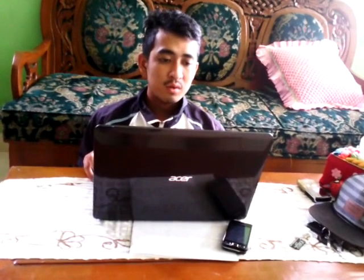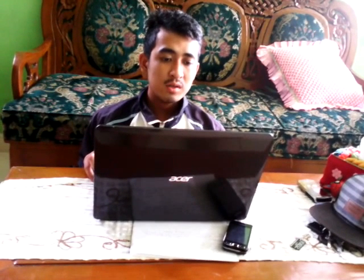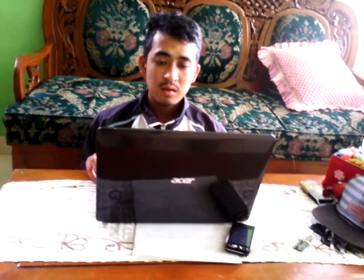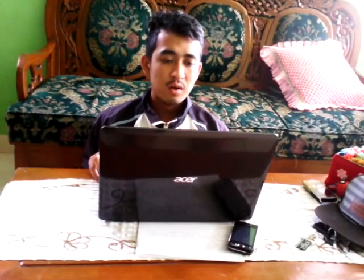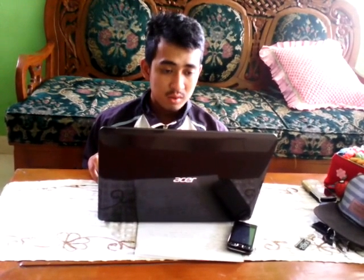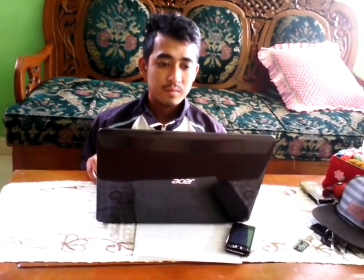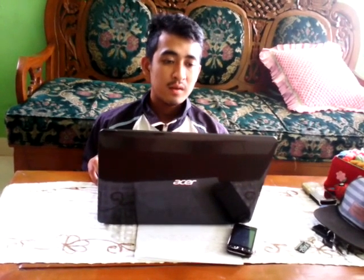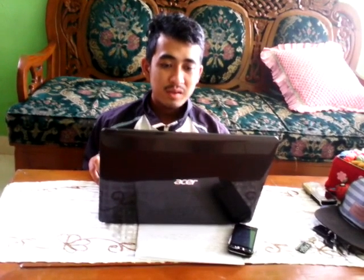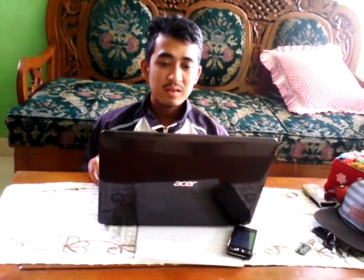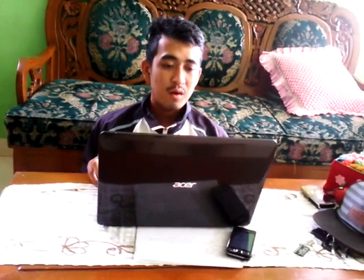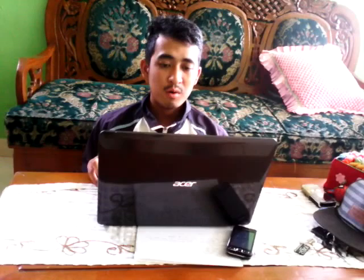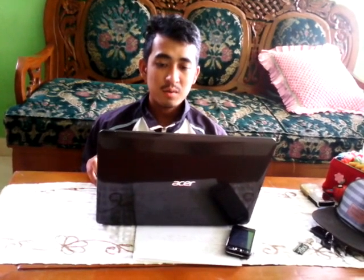What is input? Input is any data and instructions entered into the memory of a computer. Input can be entered into the computer in the form of programs, commands, and user responses.